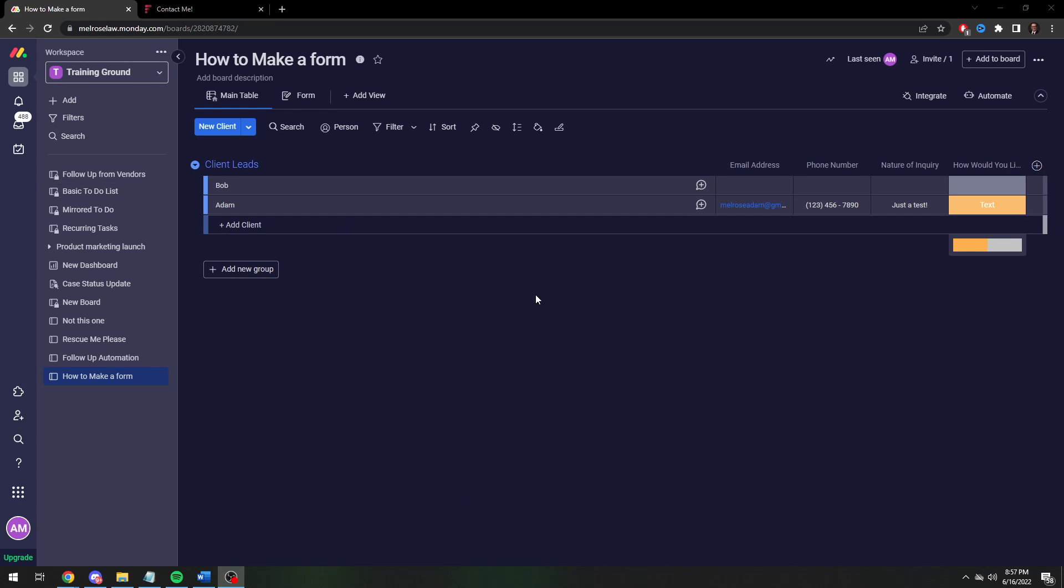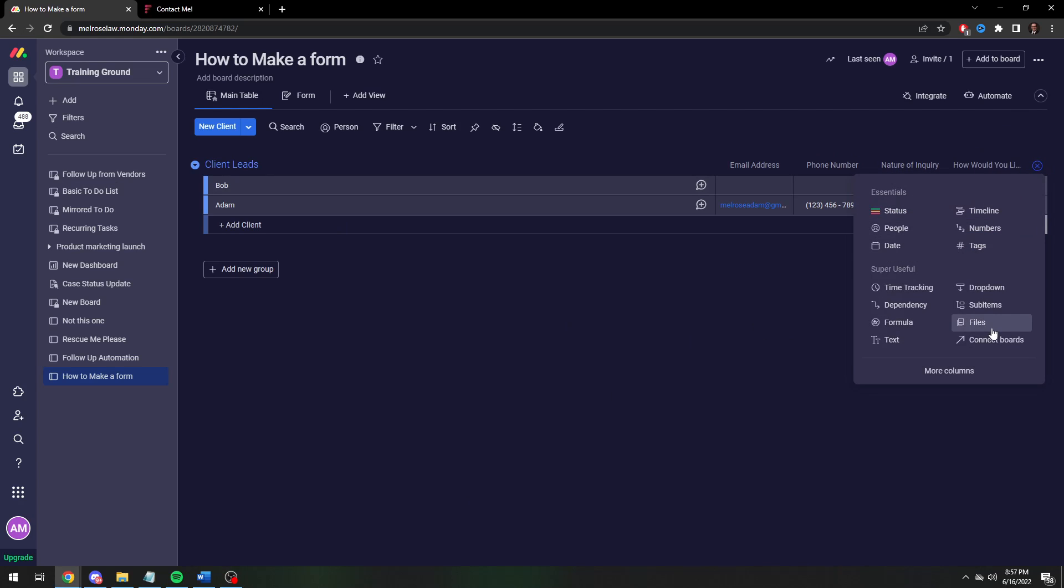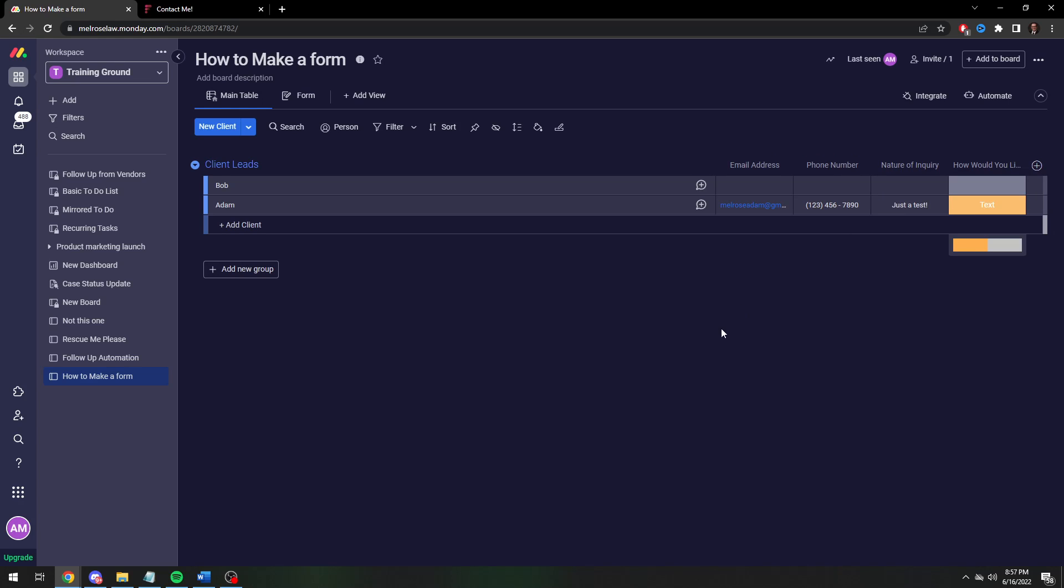So that really is all there is to making a form. You can use most different types of data entries. You could have a date for when would you like us to contact you. You can have number categories, all sorts of different things, just depending on what you need it to do.